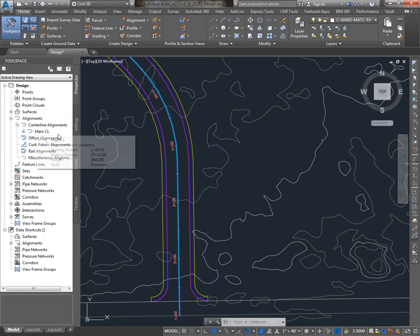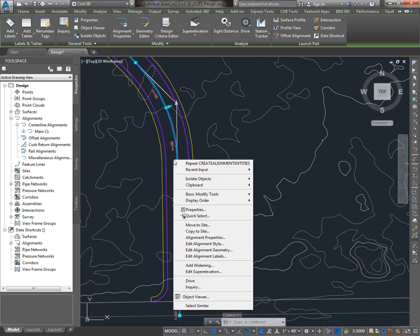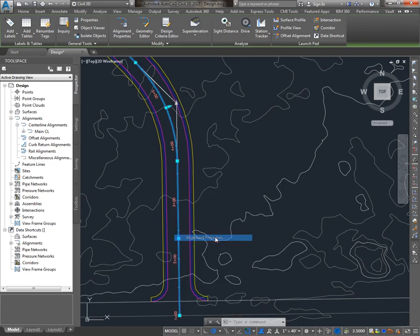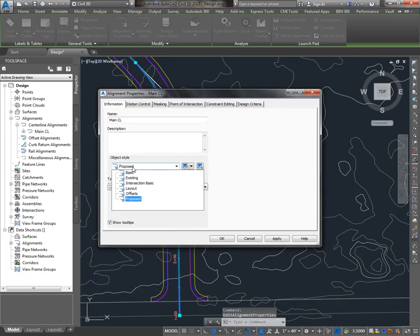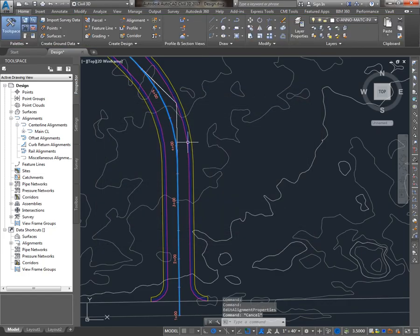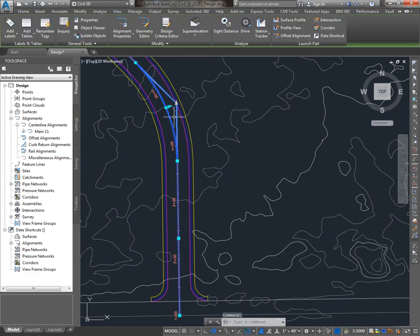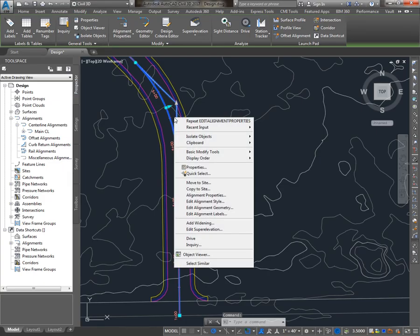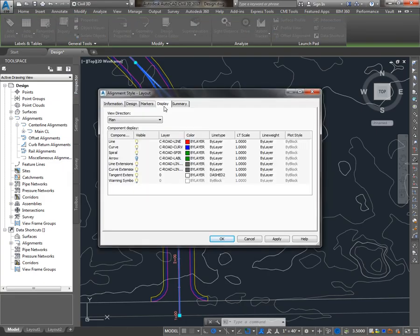So let me take you back into the alignment properties and show you a few of the alignment styles. We're looking at Proposed. If we look at an alignment style like Layout, you'll notice that the extension lines from the tangents going to the PIs are displayed. That style is going to control the layers and colors of the lines, curves, line extensions, etc.